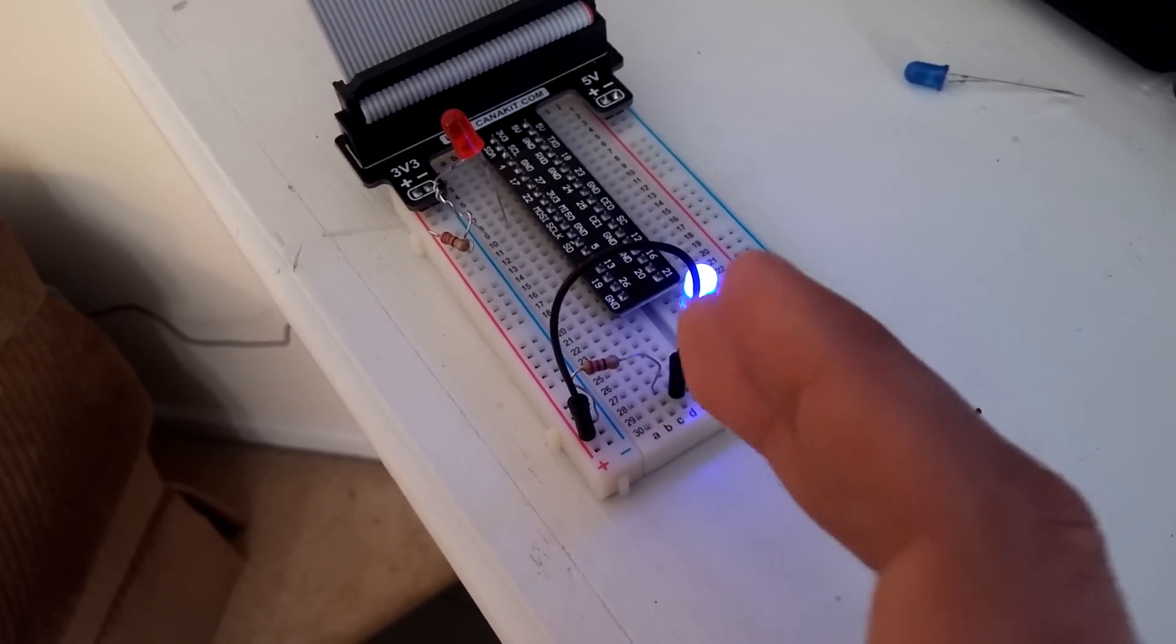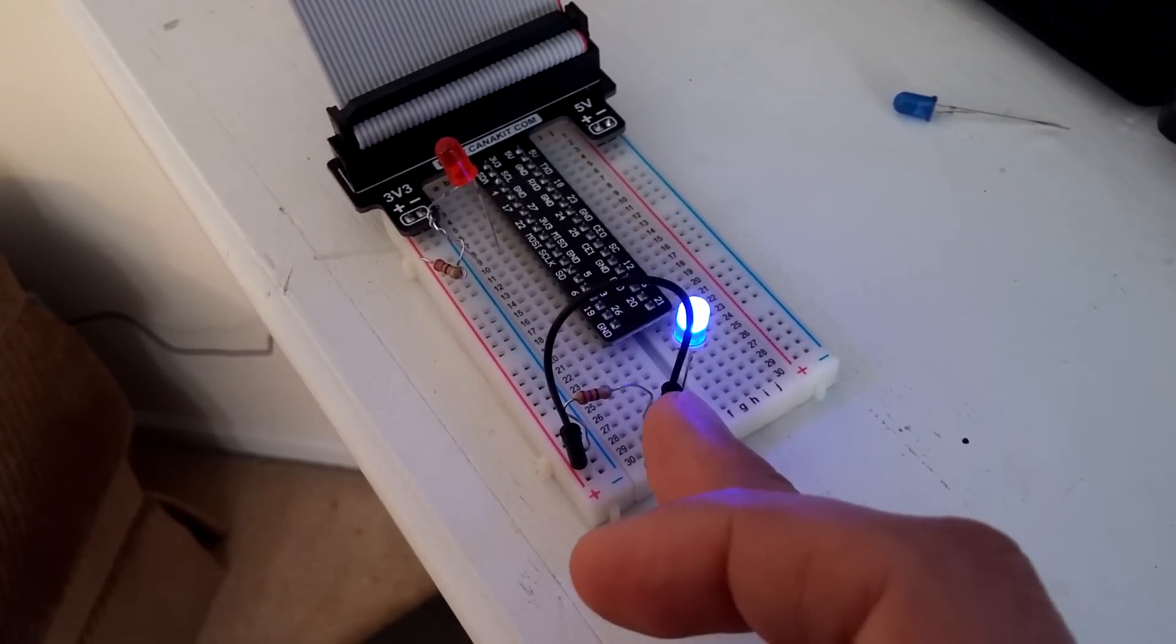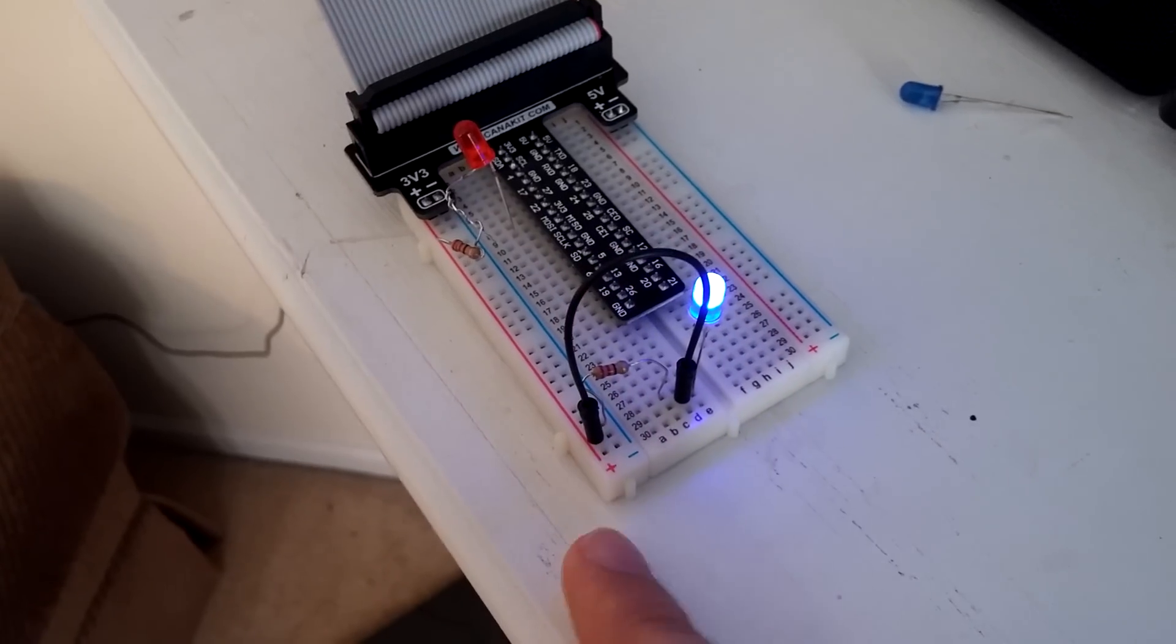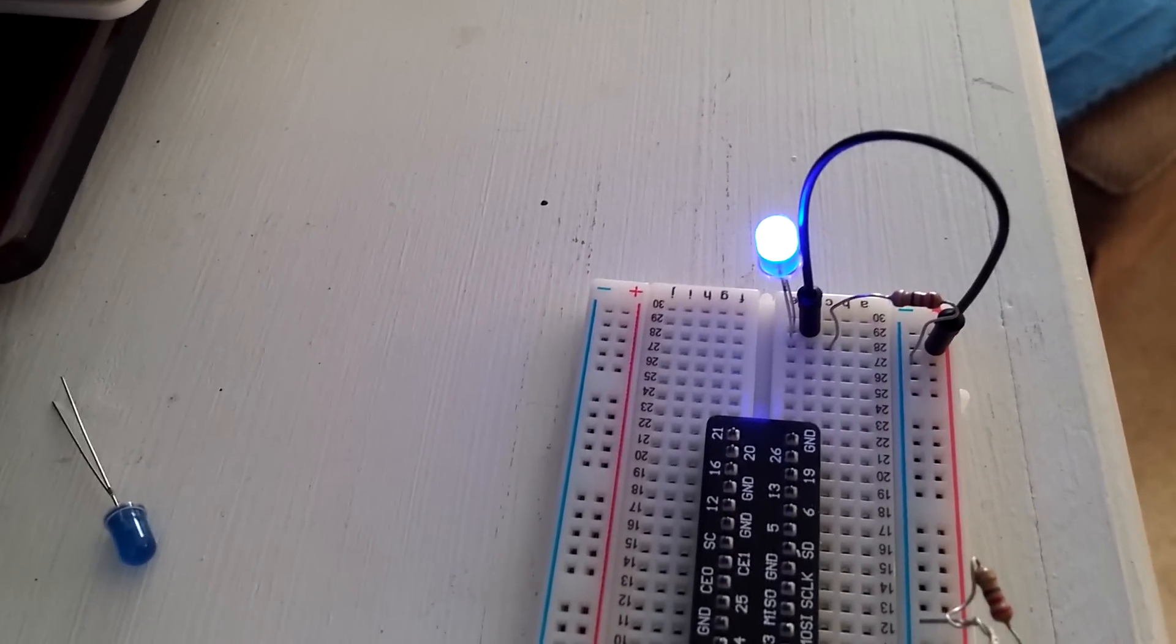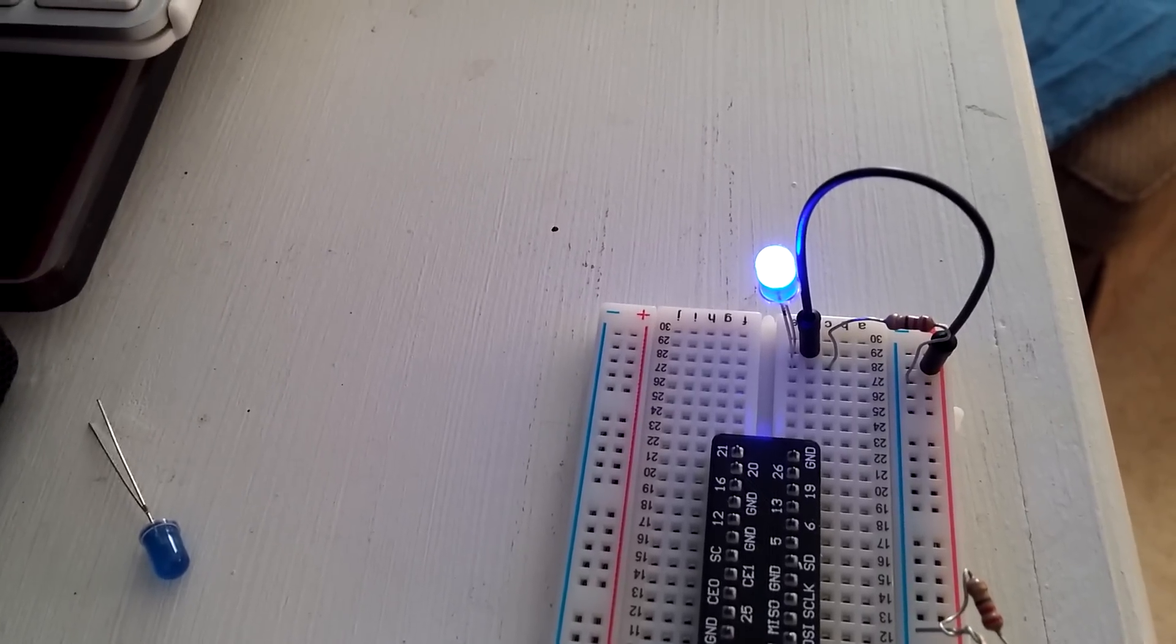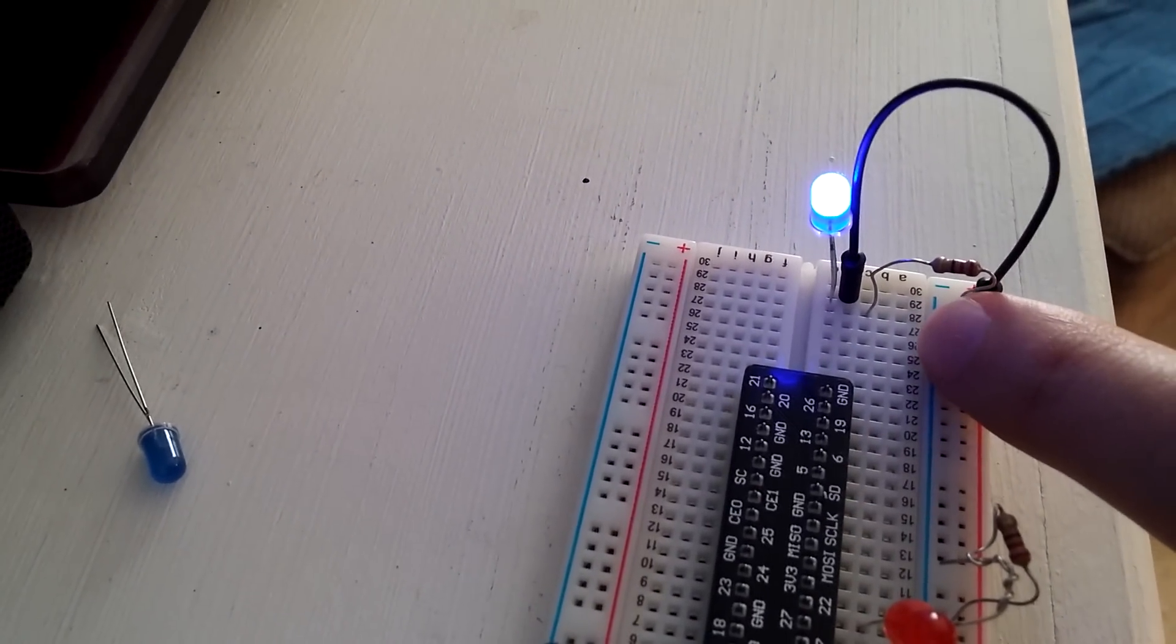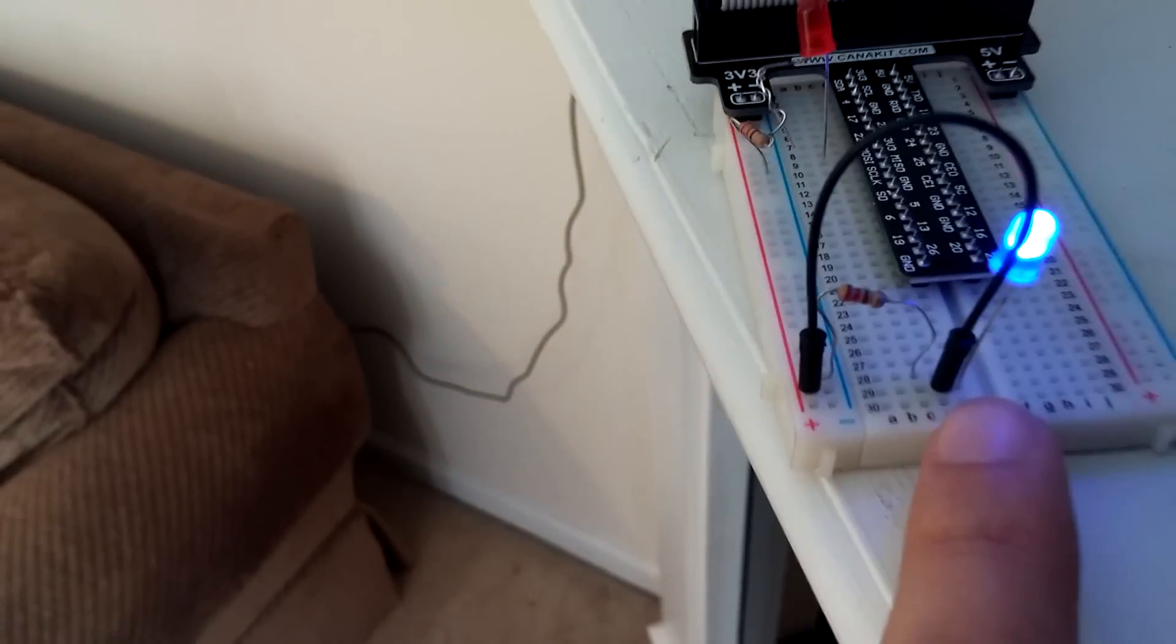This wire here basically takes my positive end of the LED all the way to the positive end of the circuit. Let's see if you can see it a little better here. Note that the negative side is on the 28 square right here, and the positive side is on 29.